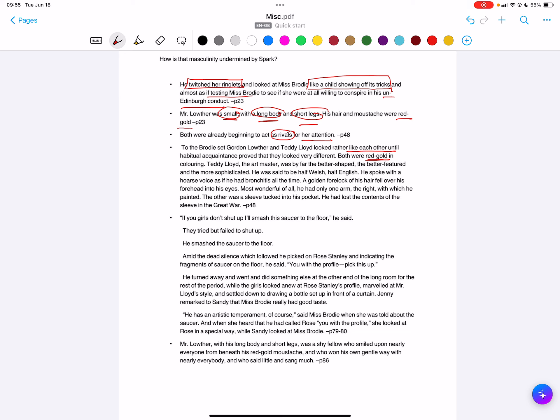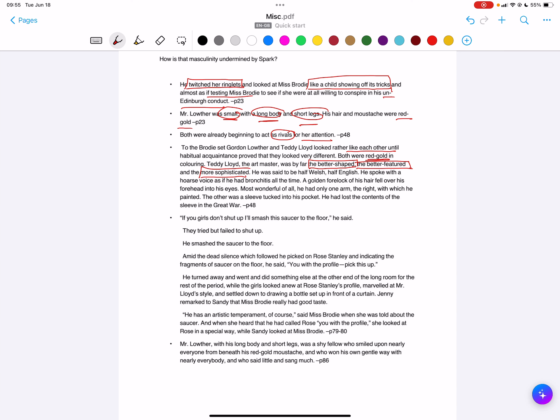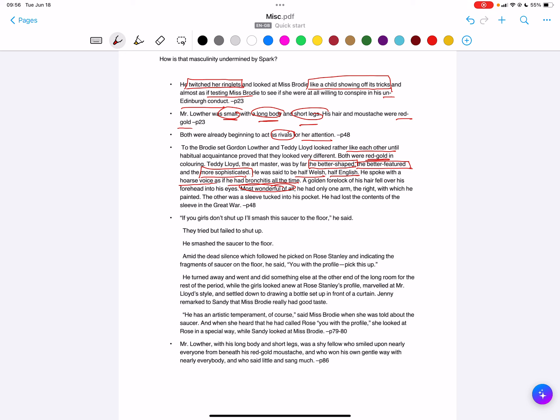Teddy Lloyd is then 'the better shape,' so you get this comparative element. He's 'the better featured,' so you get again this comparative element continued, and 'more sophisticated.' You get the mystique element - he's sort of half Welsh, half English, this idea of this hoarse voice as if you had bronchitis. Again, the idea of the deep-voiced masculinity that goes with Teddy Lloyd as opposed to the small, long body, short legs of Gordon Lowther. You then get the kind of superlative element as we go through: 'most wonderful of all, he had only one arm, the right, which he painted with. The other was a sleeve tucked into his pocket. He'd lost the contents of the sleeve in the Great War.'